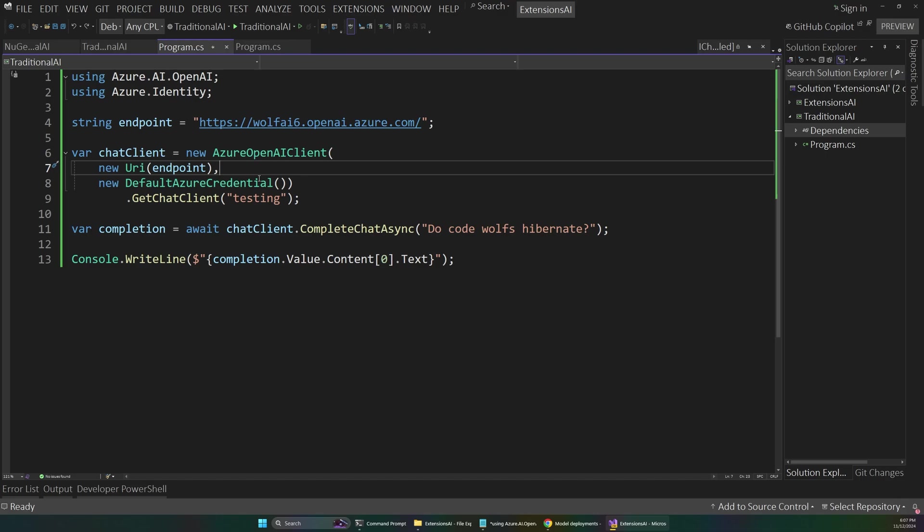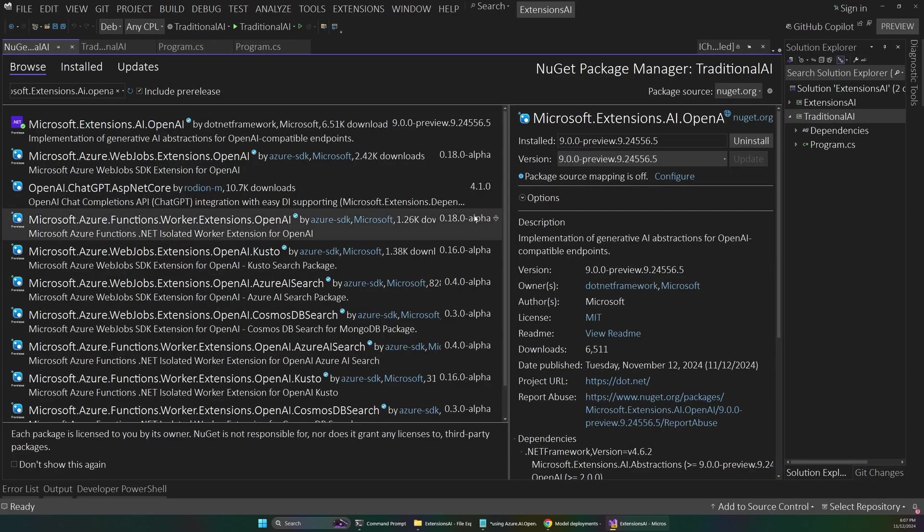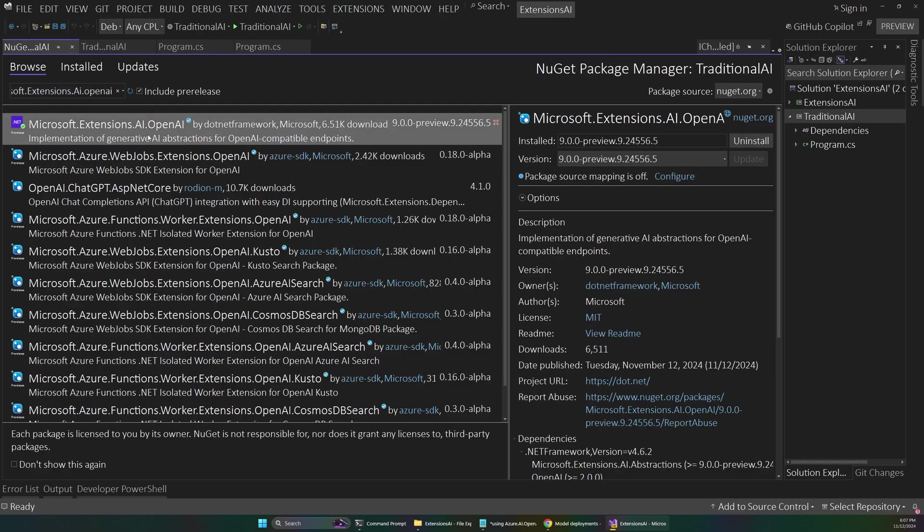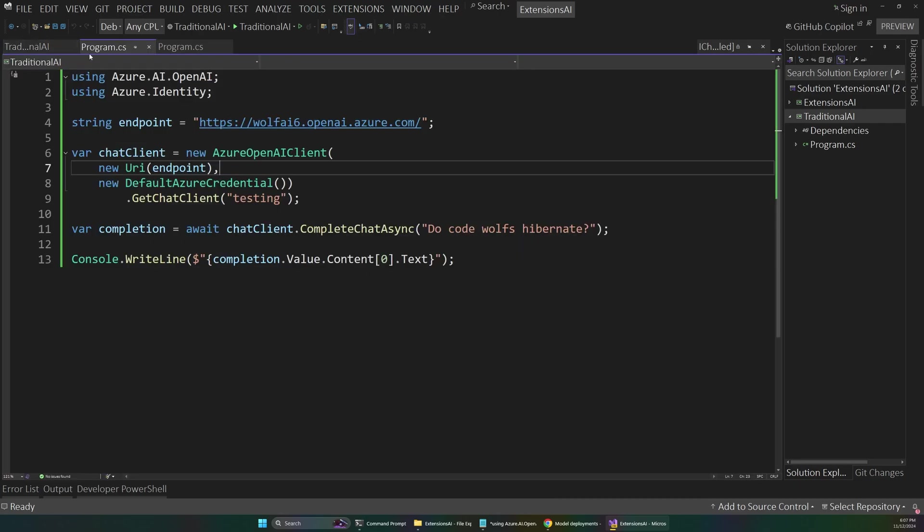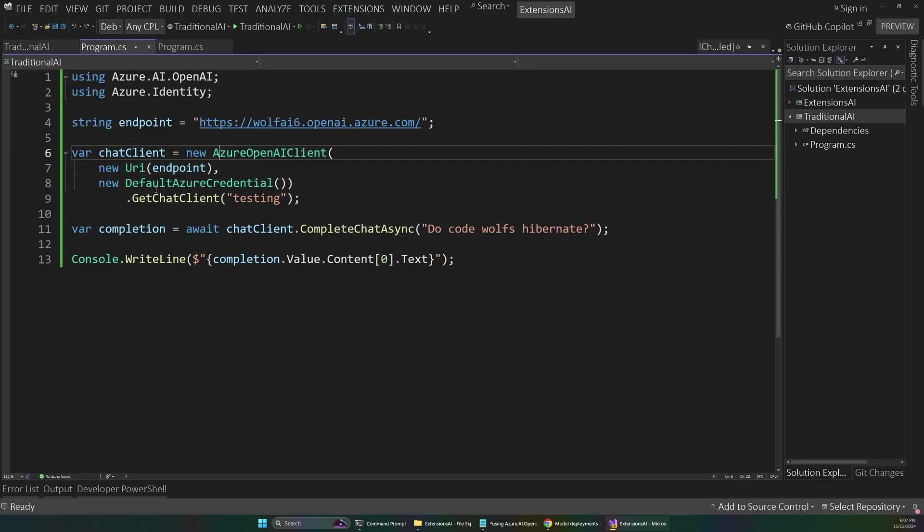So first, let's just convert this simple app to use that extensions library, and then we'll look at something a little more interesting. So to do that, all you have to do is go up to Manage Nougat Packages, and you're going to want to install the Microsoft.Extensions.AI.OpenAI library. So this one right here, I've already done that before, and I'm working on .NET 9, which is the very latest as of today. So let's close out of here and go back to our app.